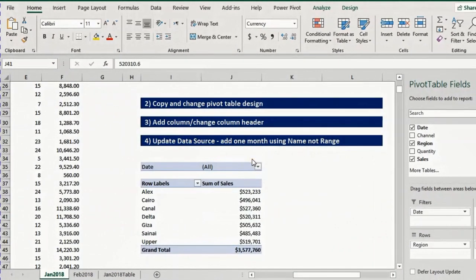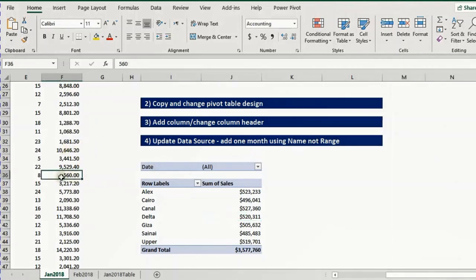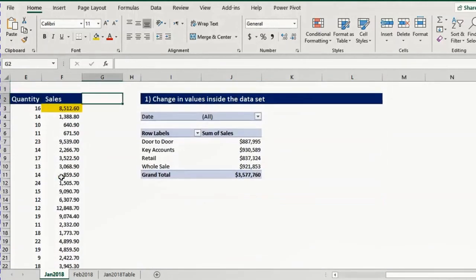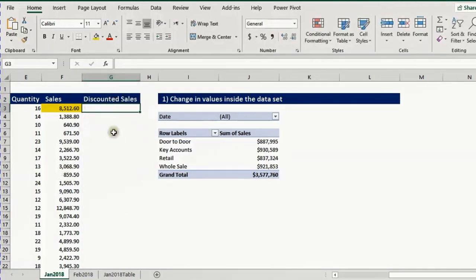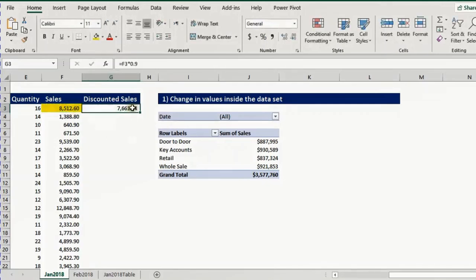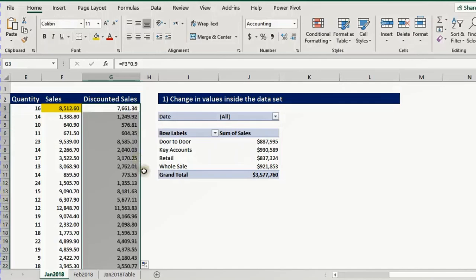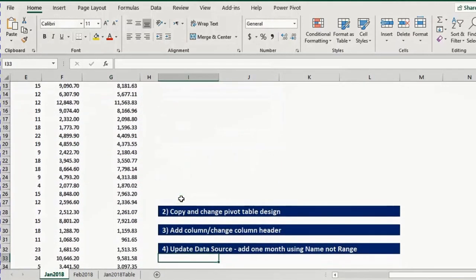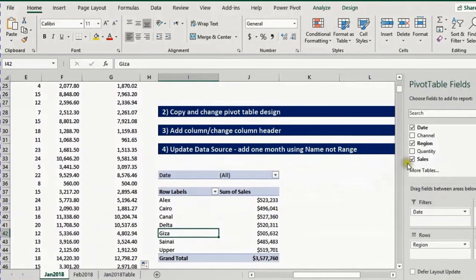Now the third action: what if I want to add a new column to my data set and include it in my pivot table? I'll go up to the data set and add another column. Let's say I want to report the sales after a 10% discount. I'll give a new header name — discounted sales — and multiply every value by 0.9. I double click to copy all the way down. Going to the pivot table, nothing happened because the new column G is outside my data range which only goes up to column F.